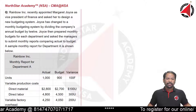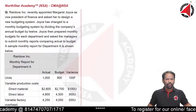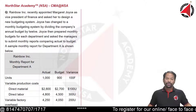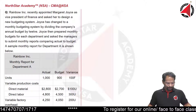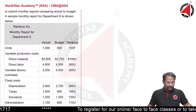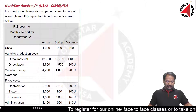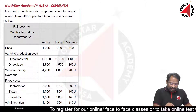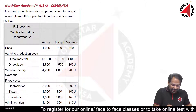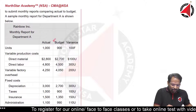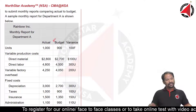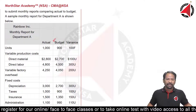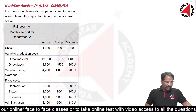A sample monthly report for department A is shown below, displaying actual, budget, and variance figures. This budget is calculated on a per annum basis and has been divided by 12.